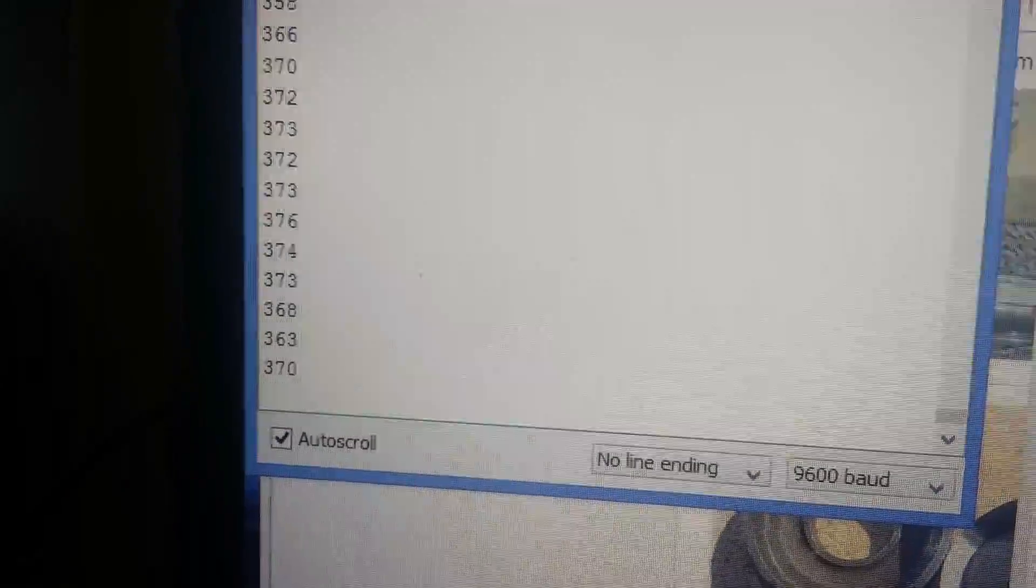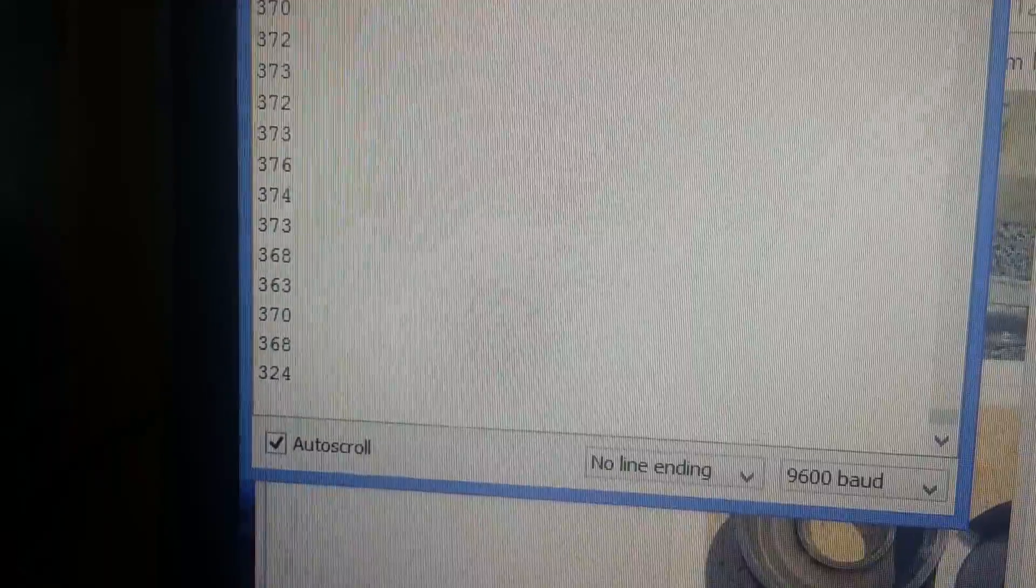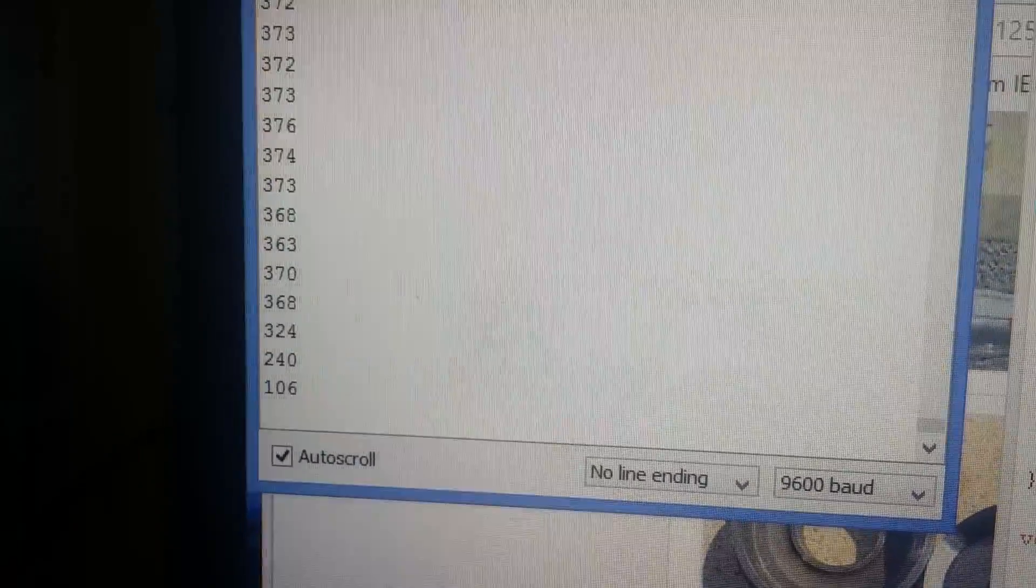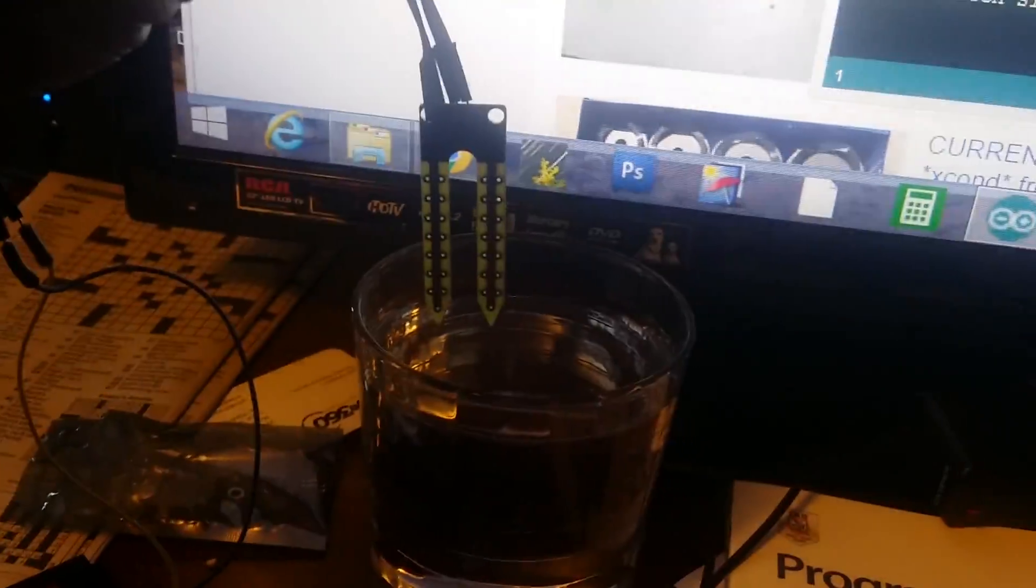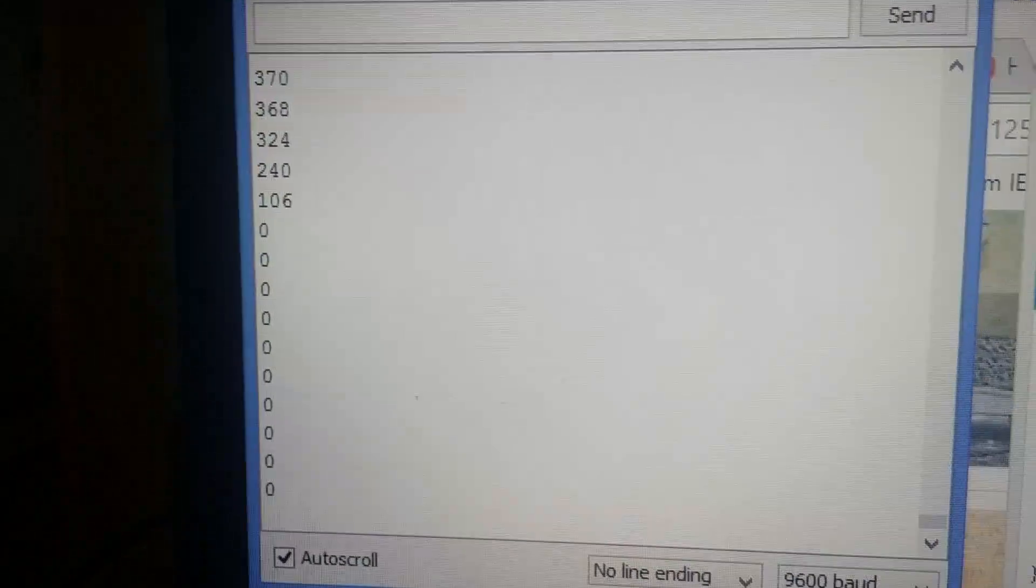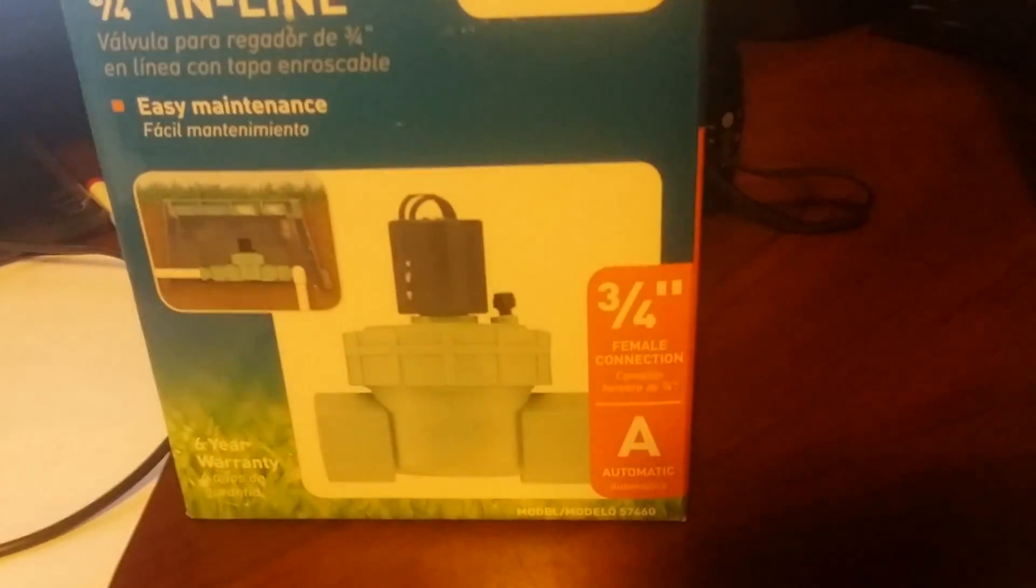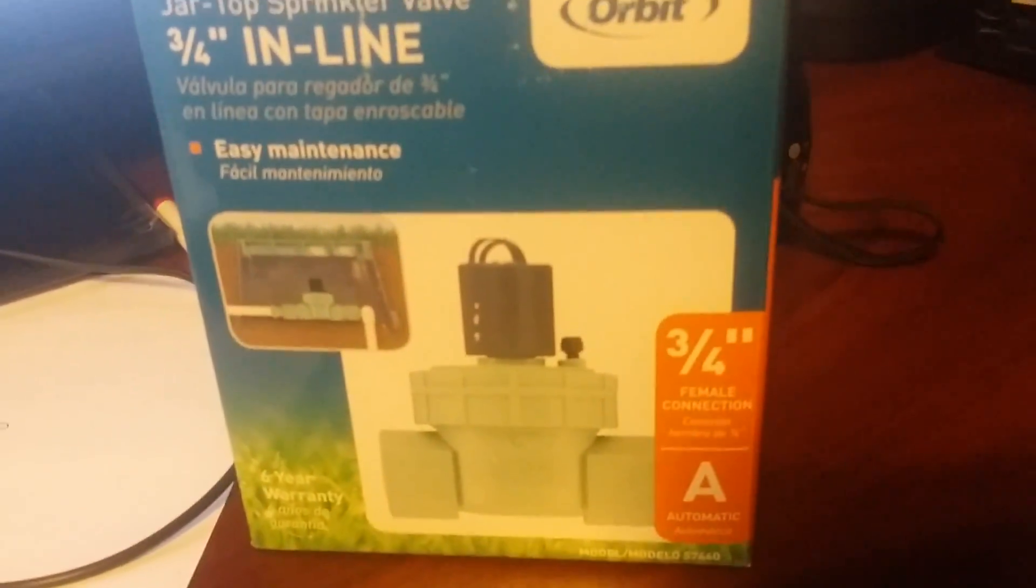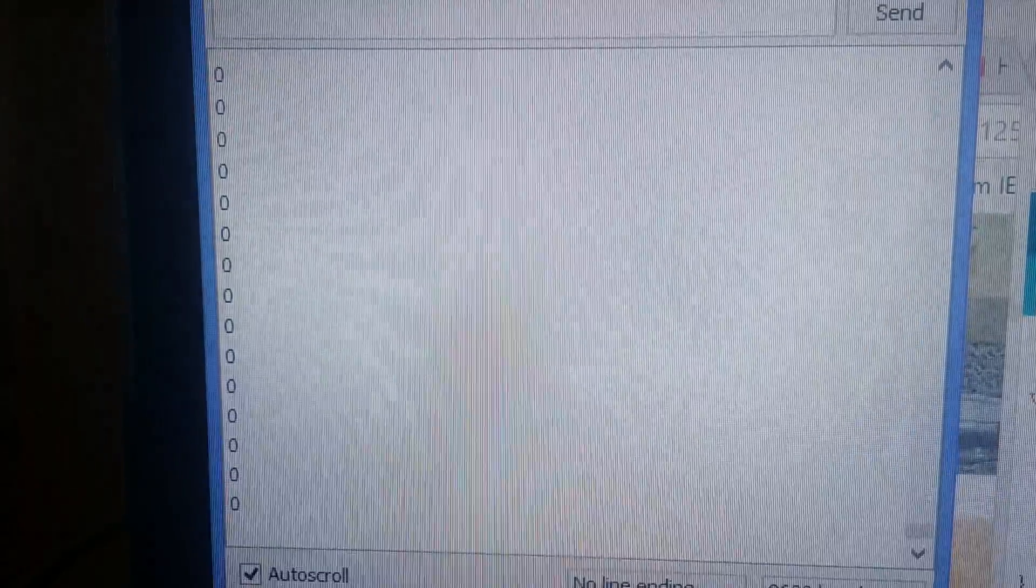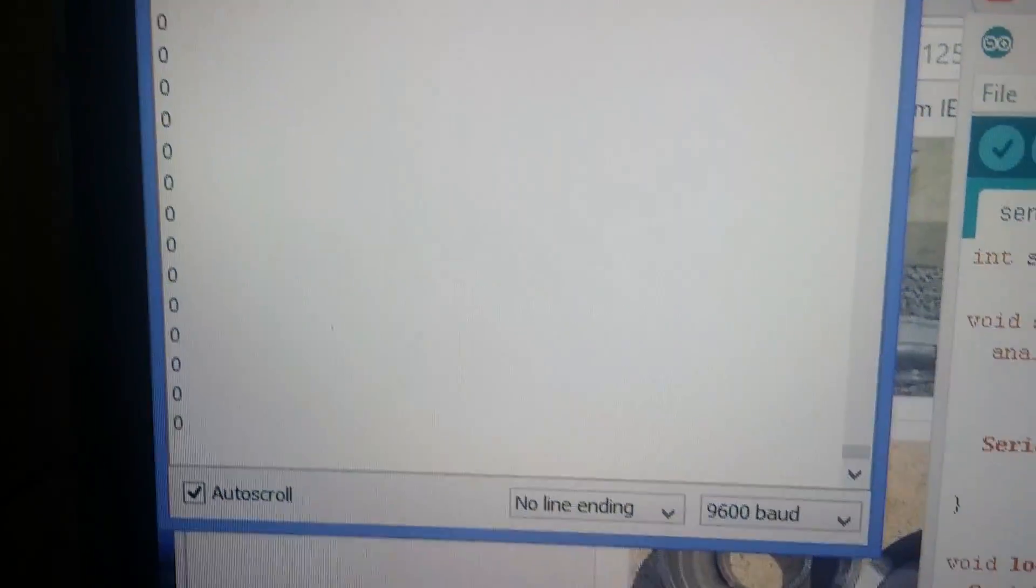I can make it so when it reads zero as I pull this out of the water, I can hook this valve up and program the valve to let water in to the fountain.